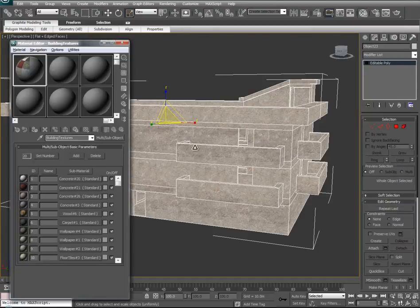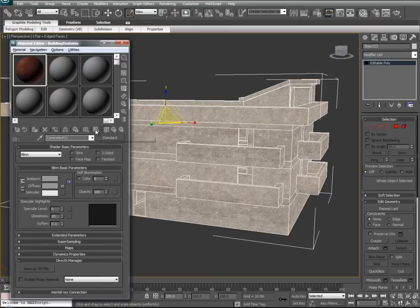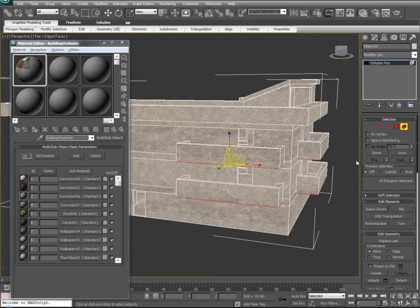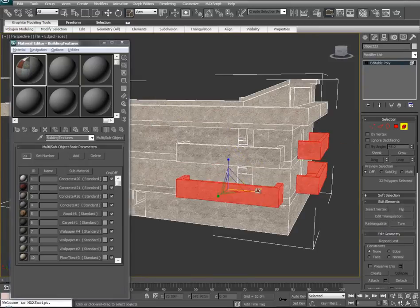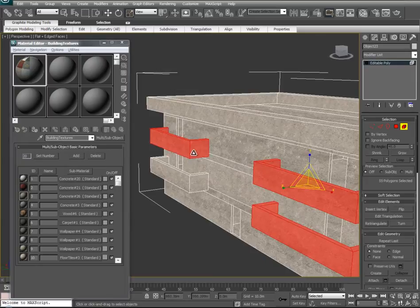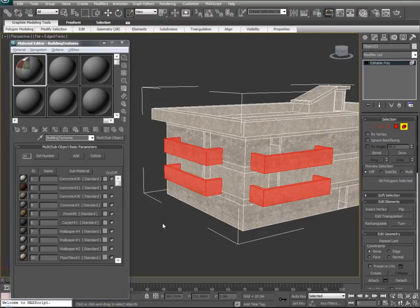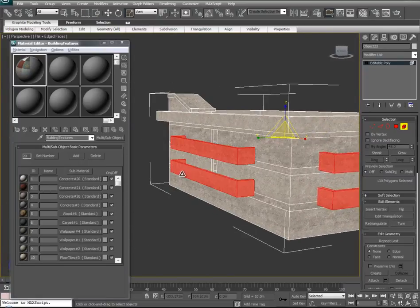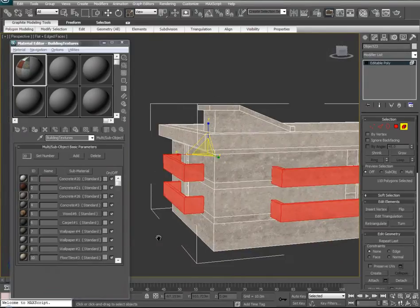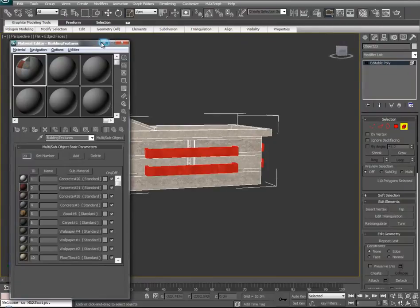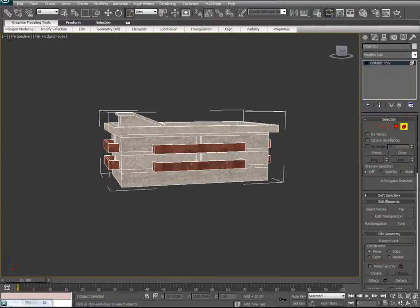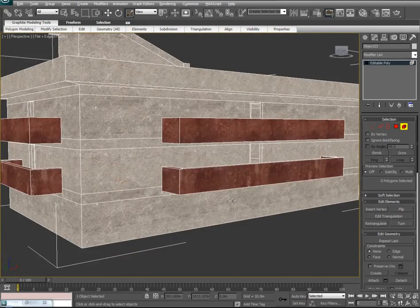Let's pull up our material editor again. Maybe we want to add some of Concrete 21 — some of this red detail — to some of our building. We'll go into it, set Show Standard Material in Viewport on. On our model, let's say we want some of these terraces to be that red color. We'll go ahead and select them using the element select, then drag texture 21 onto them. We'll unselect those surfaces and take a look — looks pretty good.